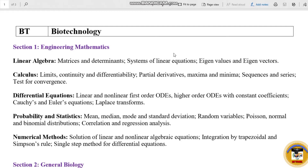Hello guys! Welcome to Mr. Engineers! In this video, we will talk about Biotechnology and GATE syllabus.